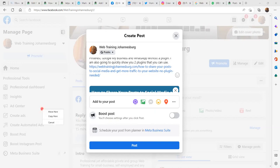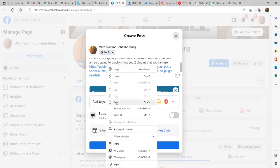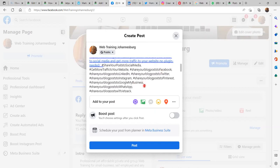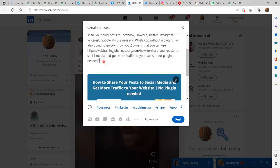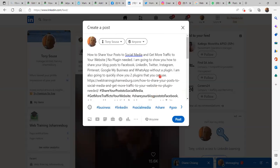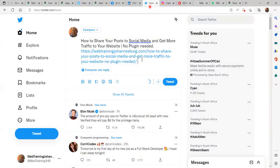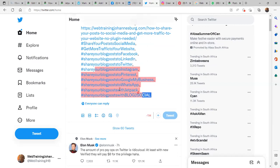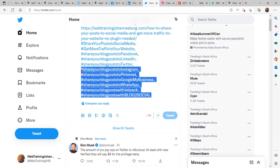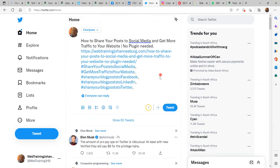Let's go ahead and copy, then go to Create Post on Facebook and paste — all the hashtags are there. Do exactly the same on LinkedIn — let's paste. On Twitter unfortunately you don't have much space, so let's trim those down.